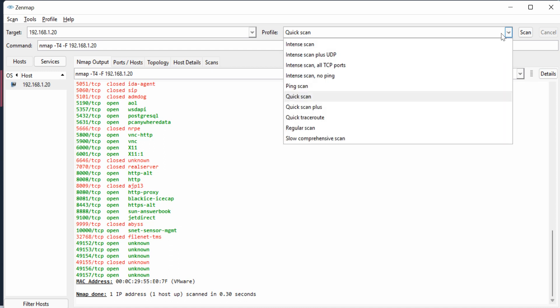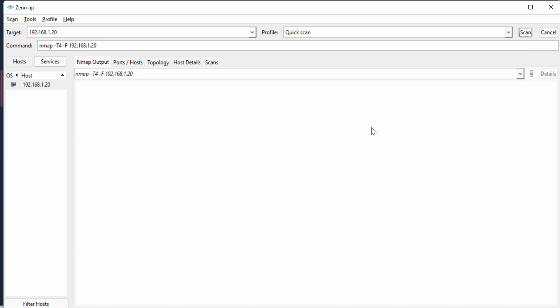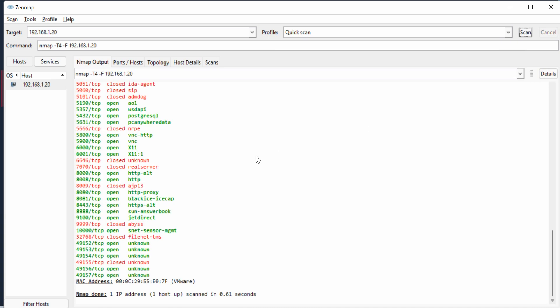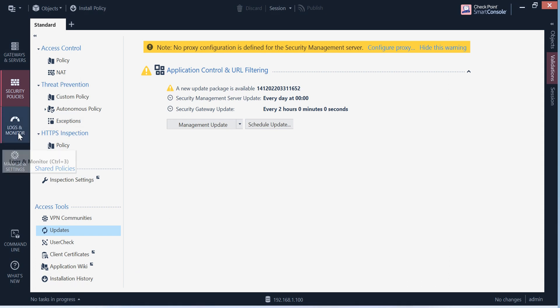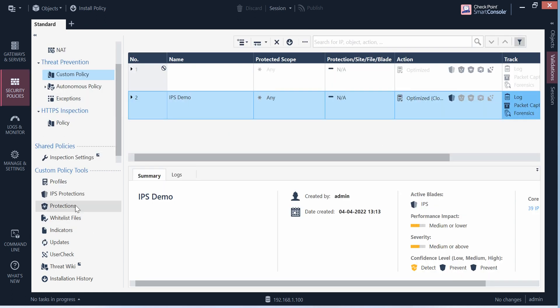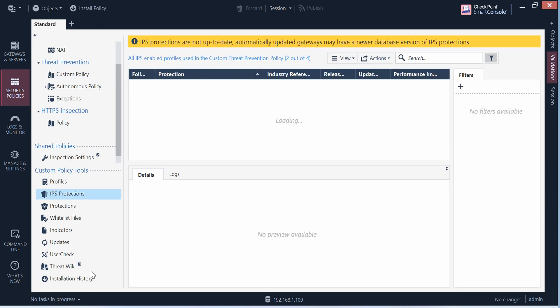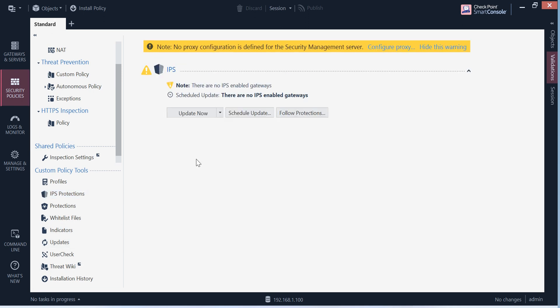Before the policy is getting installed, just quickly see I'm trying to do the port scan. If I say scan it quickly, I can see a lot of services open. Now the policy is got installed. Let's go back to IPS protection and try to update it.